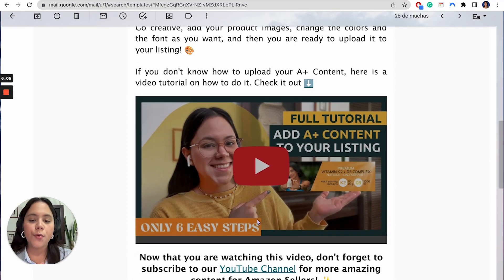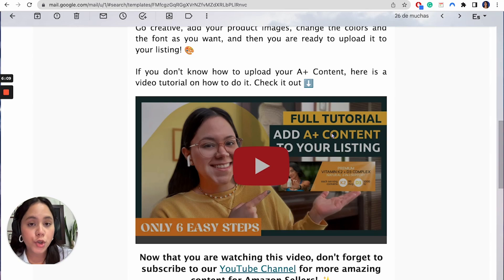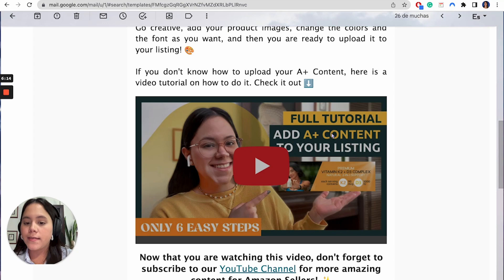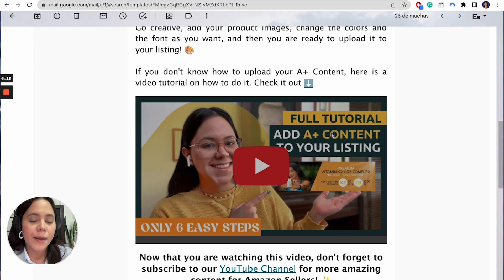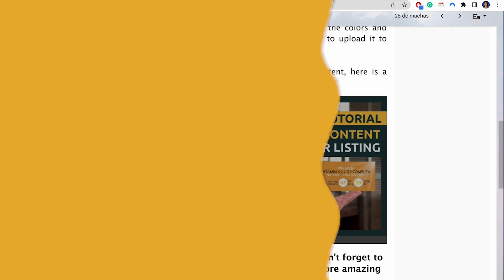So we have three options of templates. And of course you have a video right here at the very end where I will show you how you can upload your A+ content on Amazon. It's extremely easy. It's not a very long video. And once you're done with your Canva template, you can go ahead and upload it.